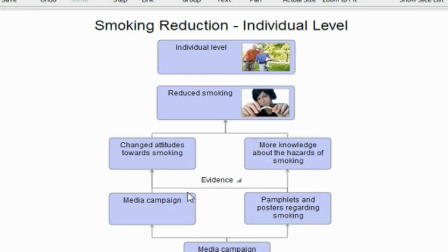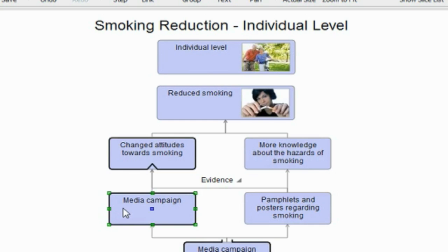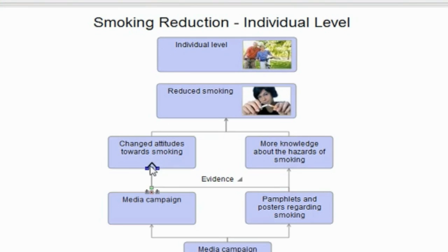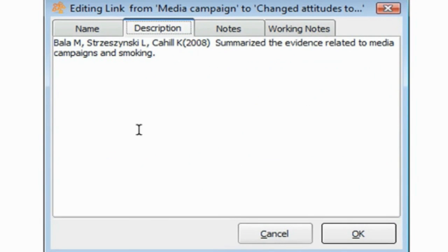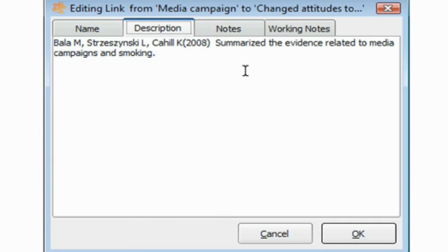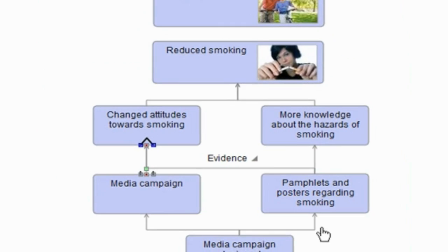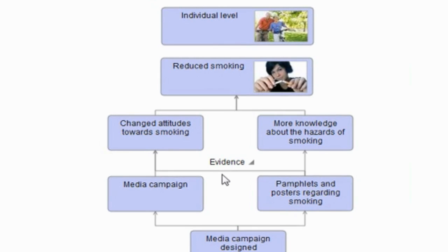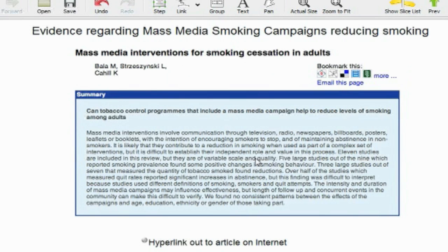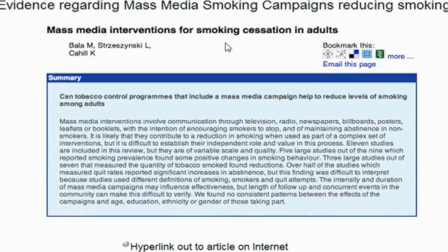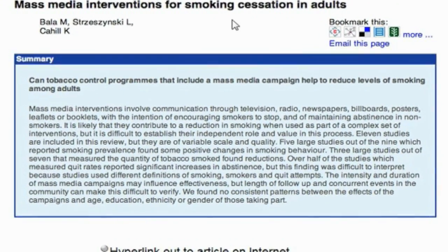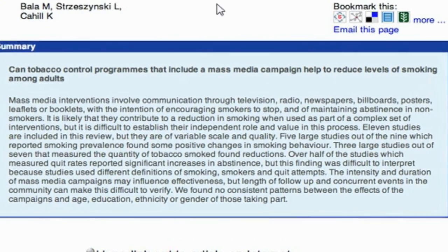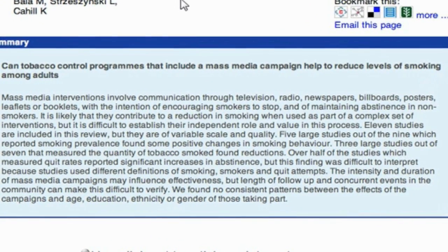When we're working in this way, we can for instance click beneath this link and here we see reference to an article. It happens to be a Cochrane Collaboration article which summarizes the evidence related to media campaigns in smoking. Equally, we could click to that evidence and what I've done here is just insert onto the DoView page a screenshot of the part from the Cochrane Collaboration report which summarizes the evidence linking mass media interventions to smoking cessation programs.